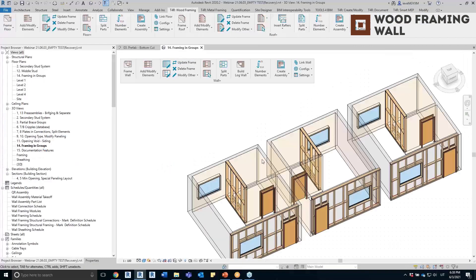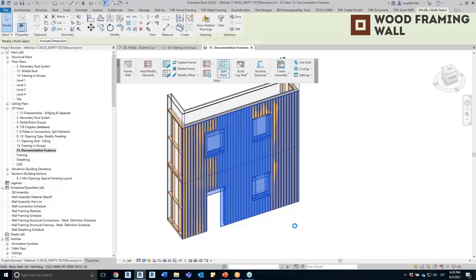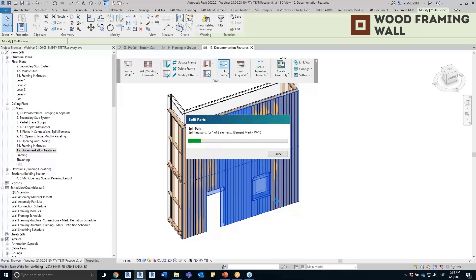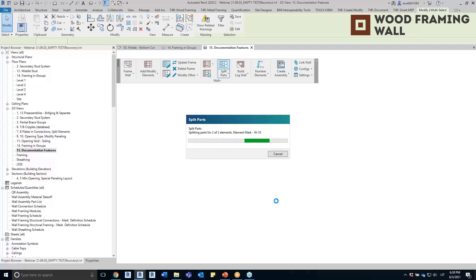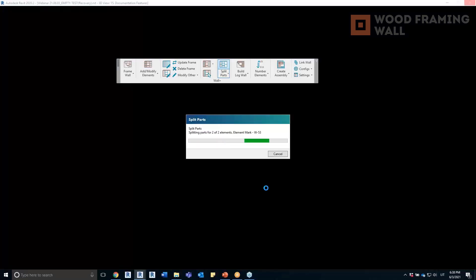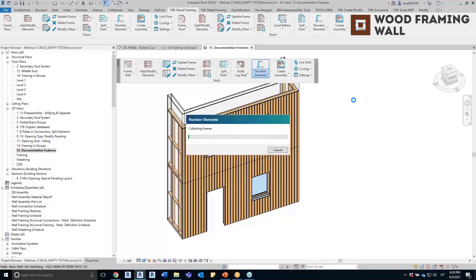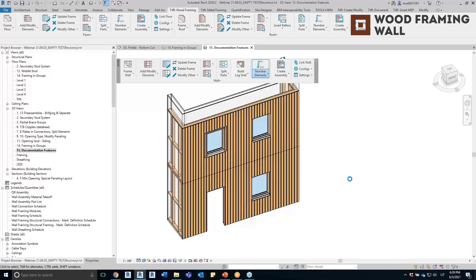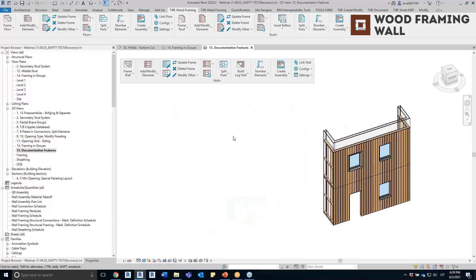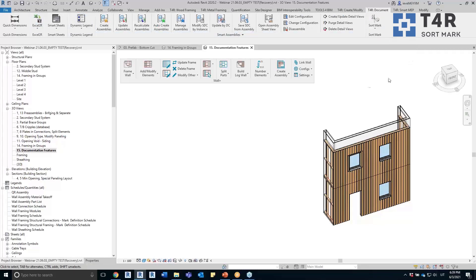Now let's move on to documentation. Both walls are already framed. I'll split parts for them so the sheeting or paneling layers are created. Before showing documentation features, I'll number all elements in the project — walls first, then elements, which inherit the wall mark parameter so they know which wall they belong to. Finally, I'll number the parts.